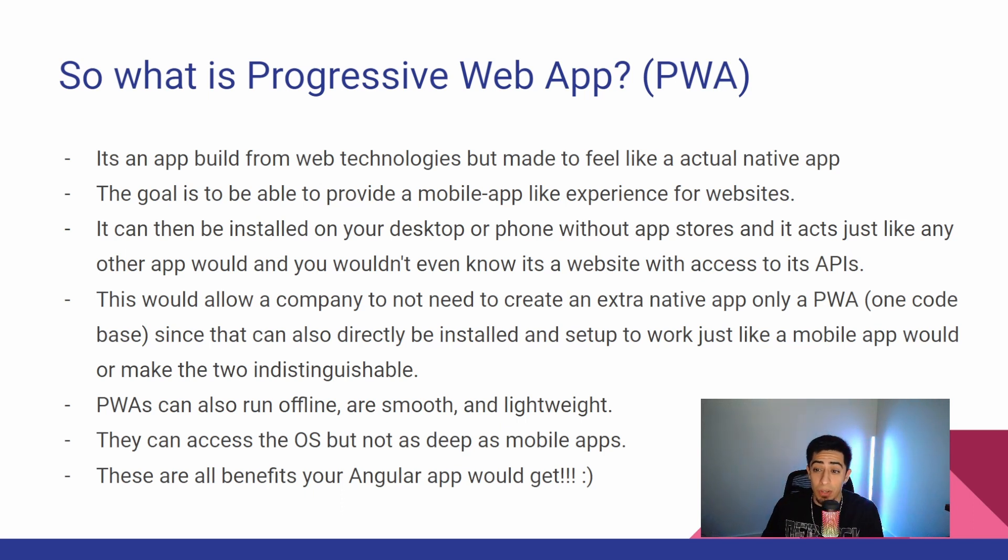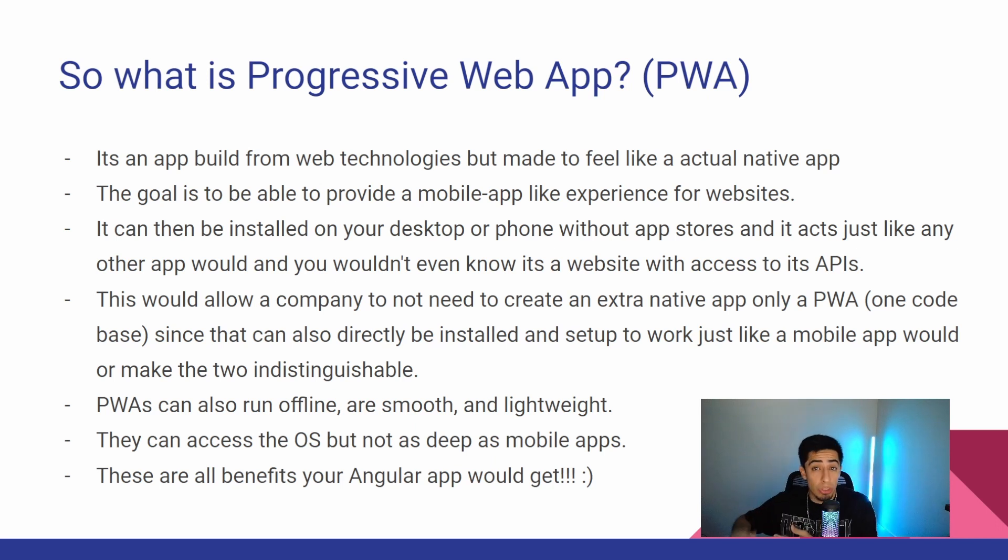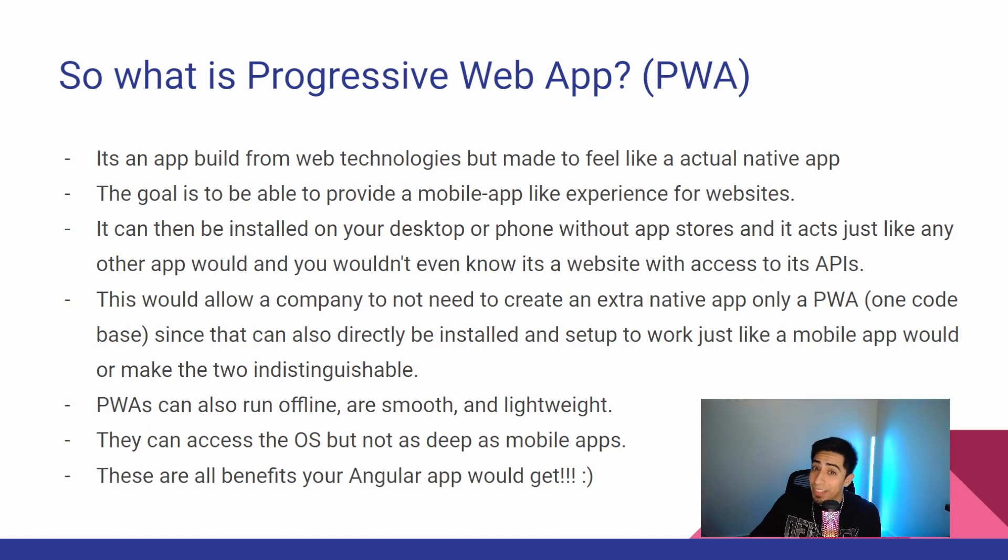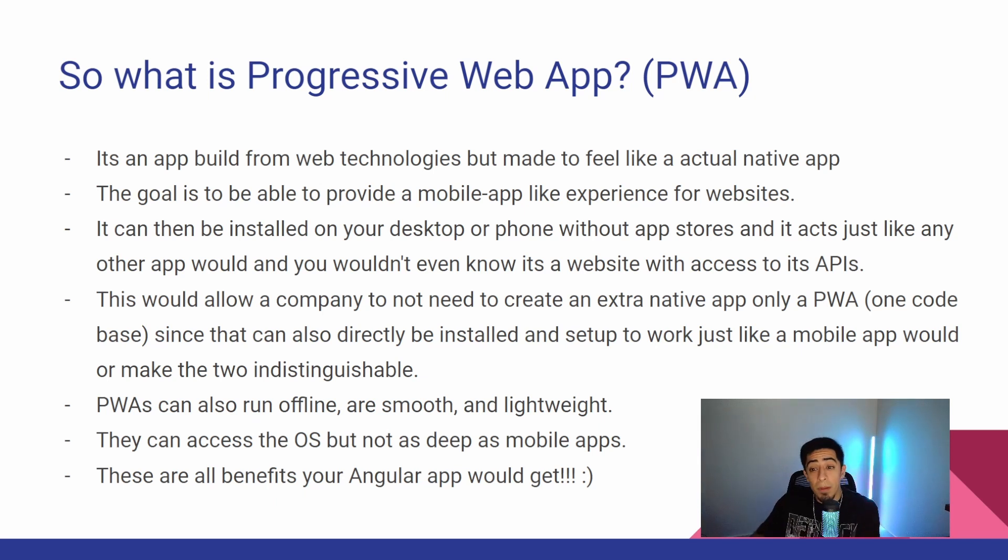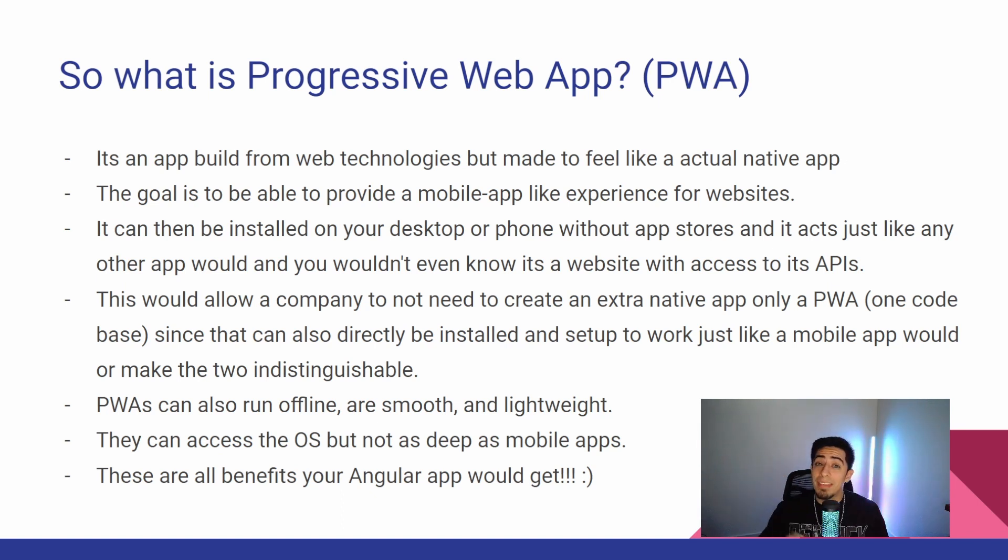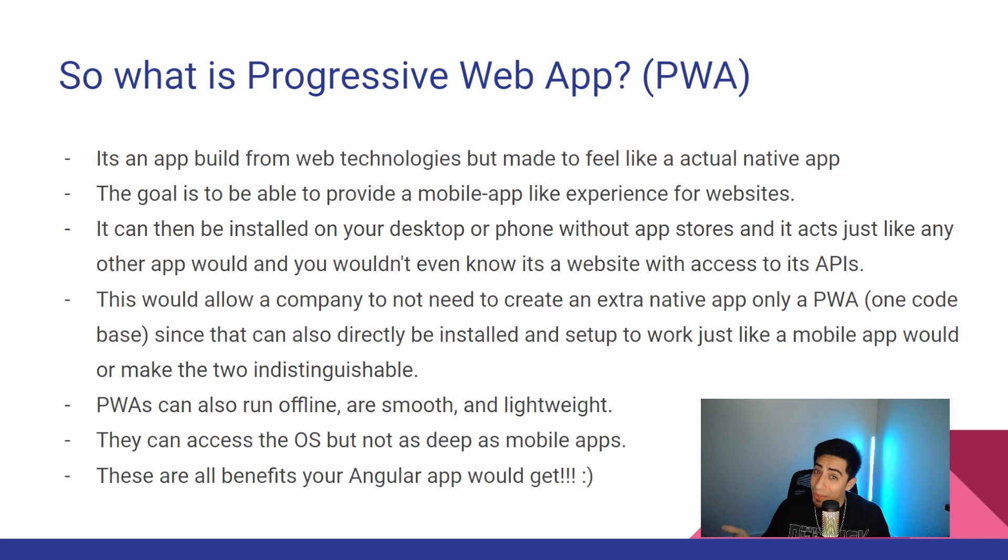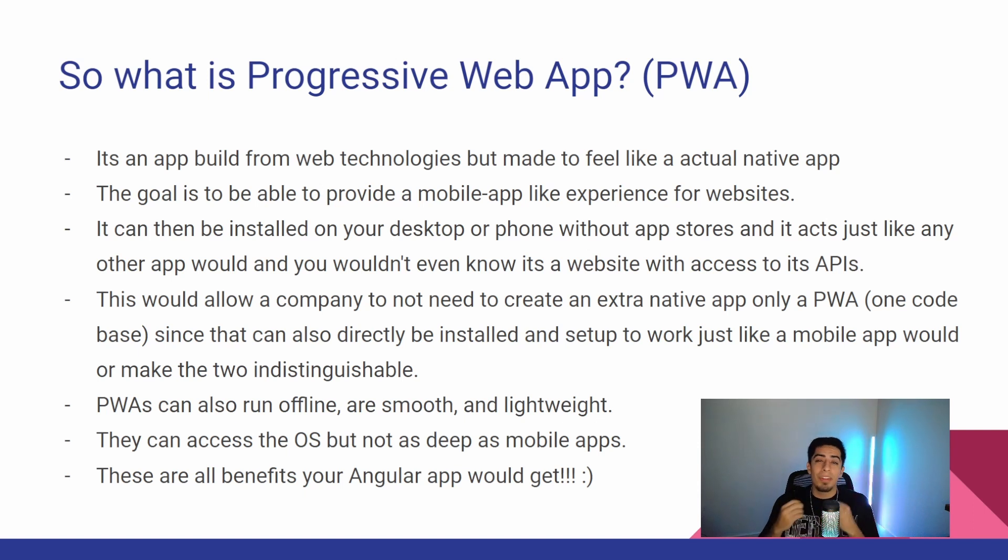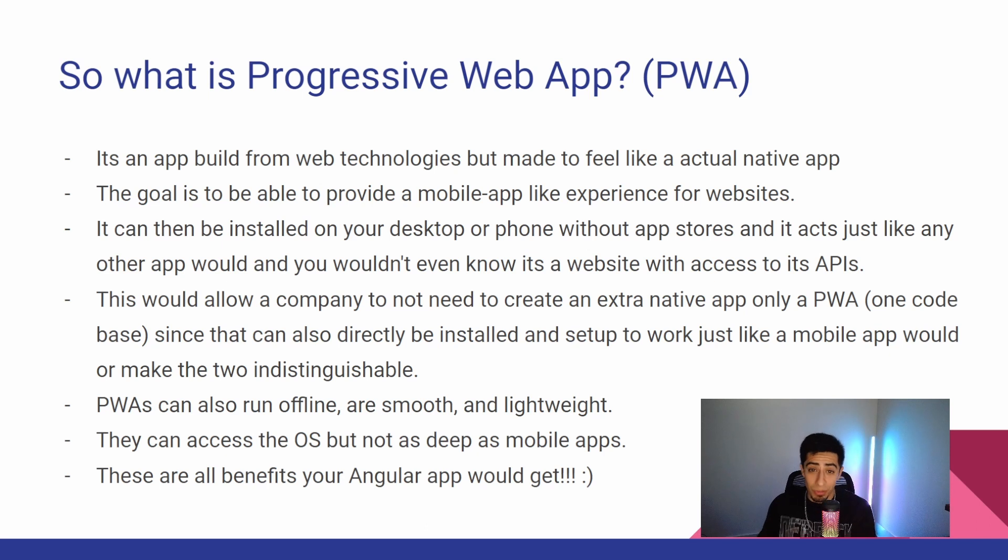You wouldn't even know it's a website, and it does still have obviously access to all the APIs and whatever provides it its data. This would allow a company to not need to create an extra native app, only the PWA, which would mean one code base, since that can also directly be installed on mobile, whichever you need, and then set up to work just like a mobile app would. And it really would make the two almost indistinguishable. PWAs can also run offline and are smooth and lightweight. They can access the OS, but they don't get as deep as mobile apps, but for most cases, it's good enough. And these are all the benefits that your Angular app would get if you turn it into a PWA.